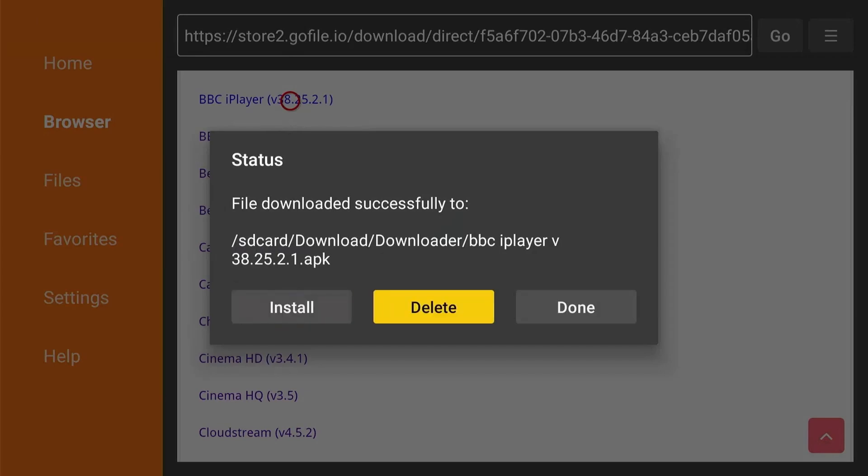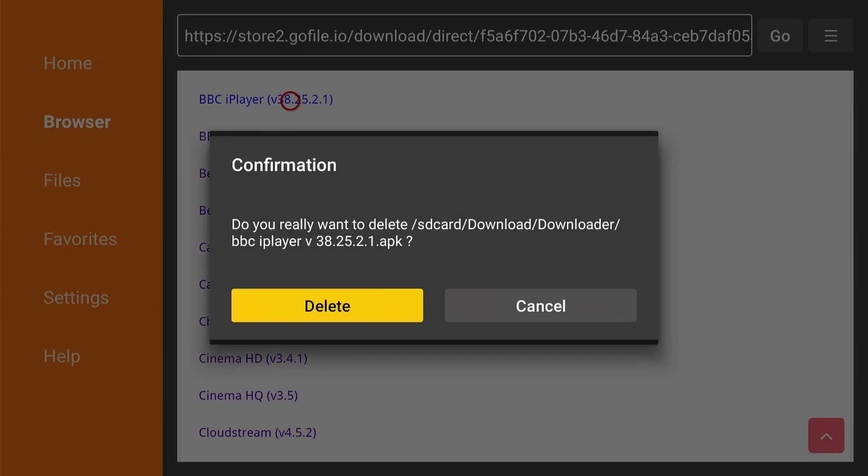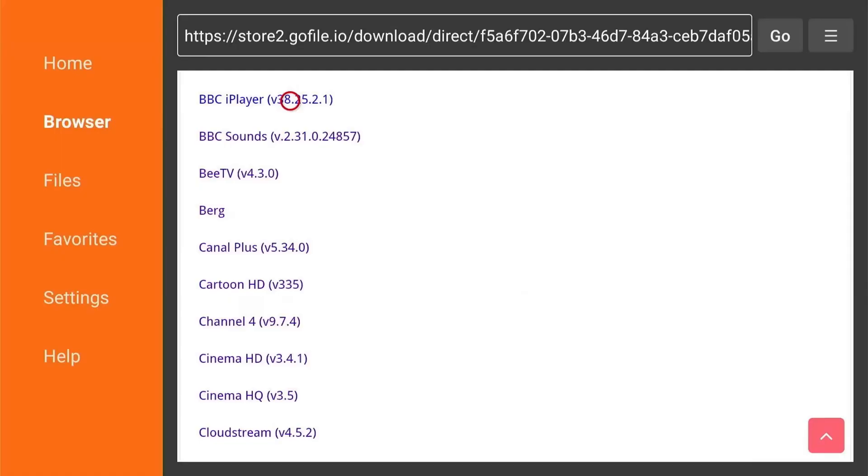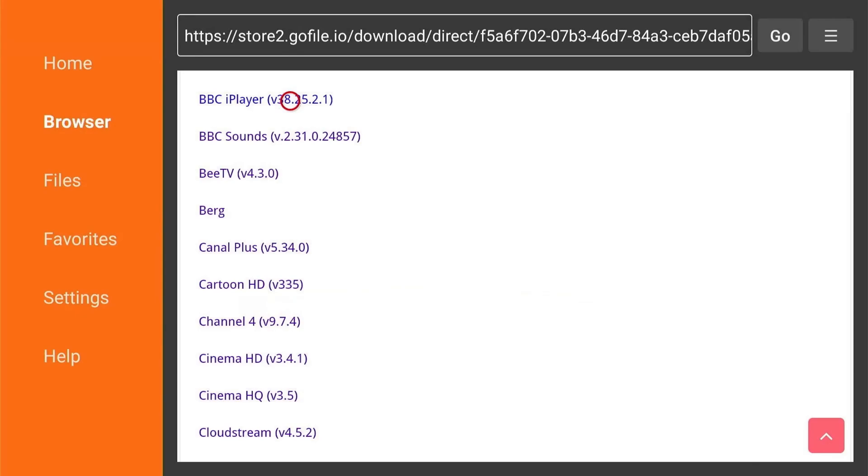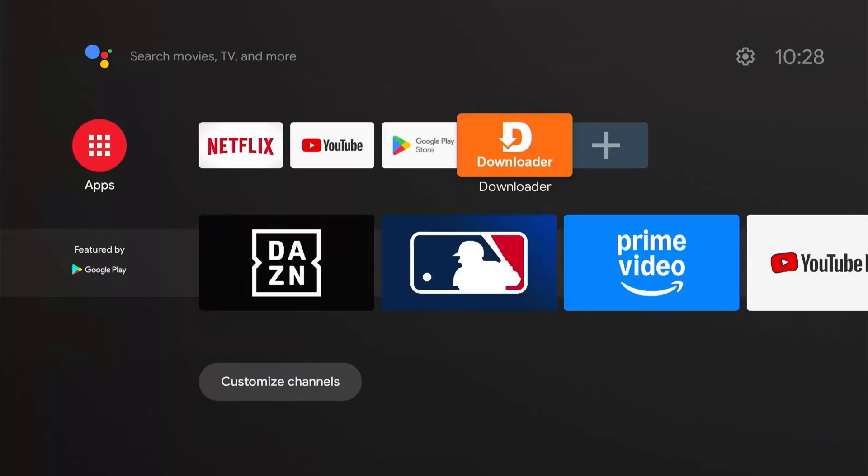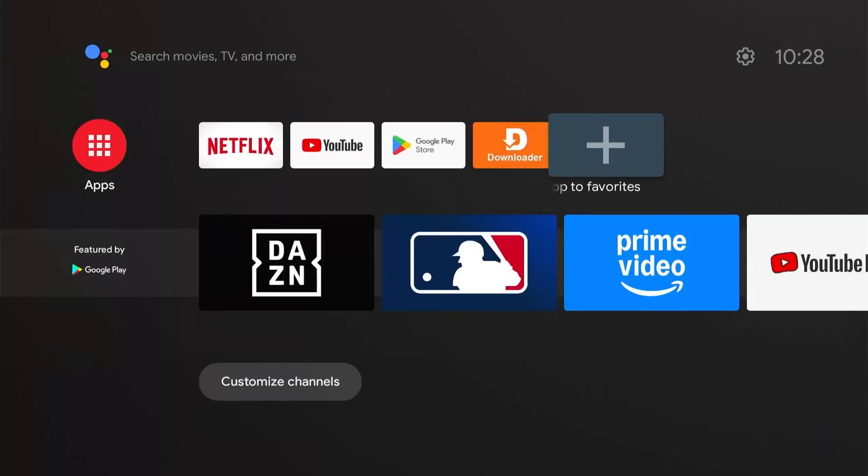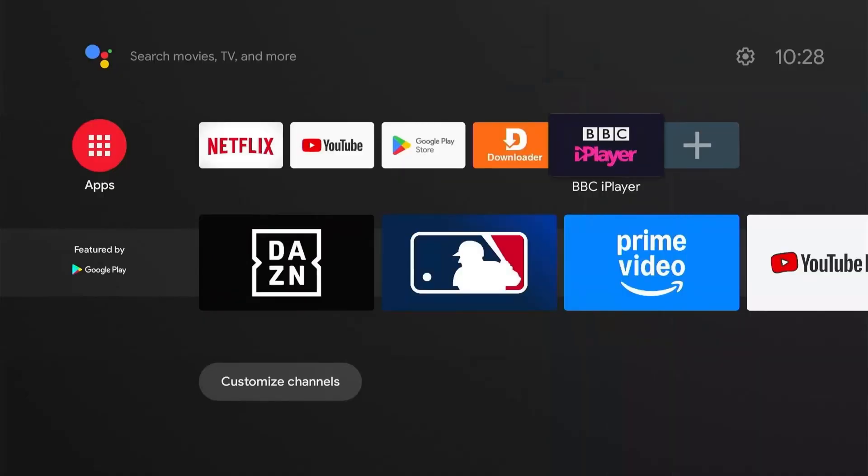Make sure to always delete these APK files after installing the app. This will not delete the app, but just delete the installer files which are taking space on your device. Now let's press the home button and here select the plus icon and there you can see the app you just downloaded. Select it and it will appear right in front of your home screen.